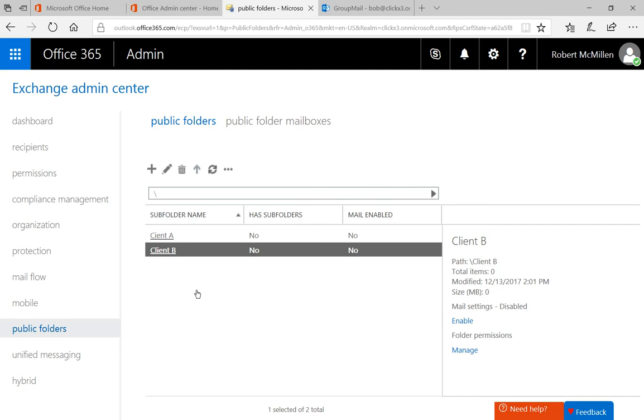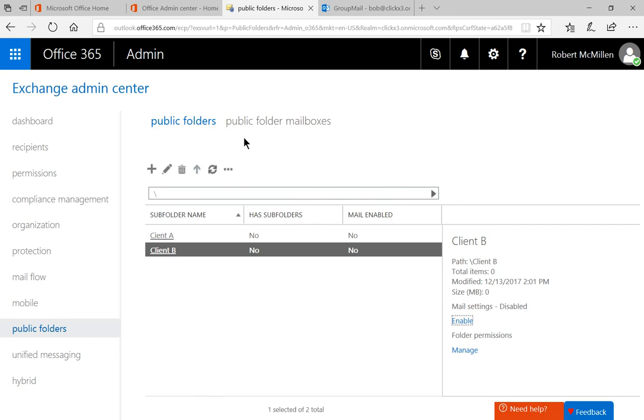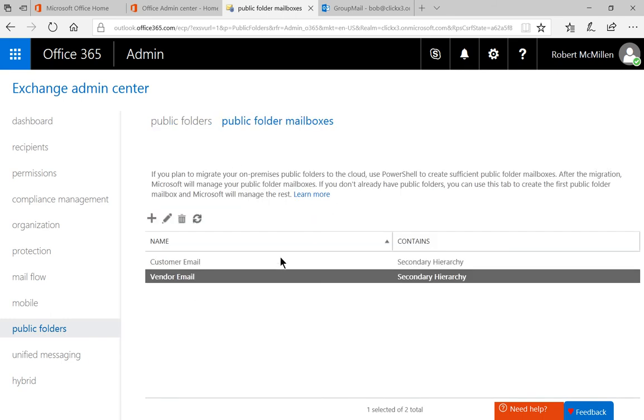There's our Client B. If we go over to Public Folder Mailboxes, we see a customer email and a vendor email.